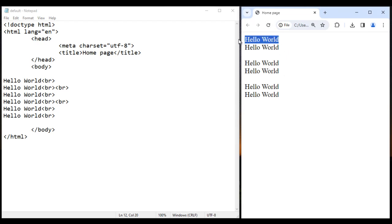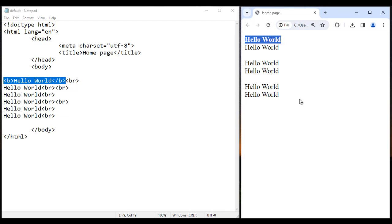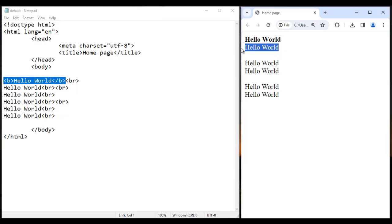Now I want to display this Hello World in bold. Before the Hello World I use an opening B tag, and after the Hello World I use a closing B tag. Anything we put inside the B tag is displayed in bold. I save it, go to the browser and reload — you can see this Hello World is displayed in bold.